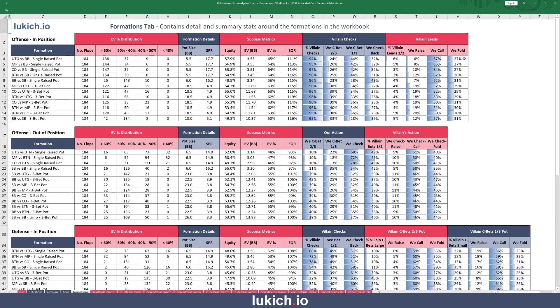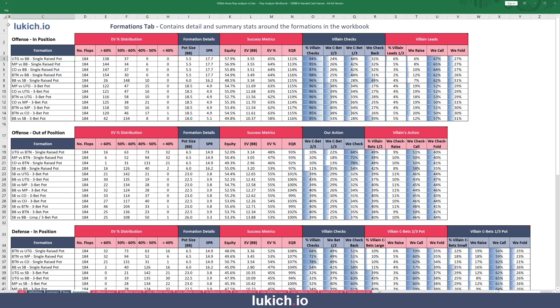For the 6% of the time the villain leads, how often do we raise? We raise 6%, call 67%, and fold 27% of the time. So for one row, we're looking at equilibrium frequencies aggregated across all 184 flops for this formation, and we do that for all 52 formations. This is very high level and won't necessarily tell us how to play any individual hand, but it gives us a sense of our overall incentives and what we can expect as a baseline across all boards at each individual formation. When we're actually diving into individual boards or types of boards, we can compare them to the average and start understanding whether a given board is better or worse than the overall baseline for that formation.